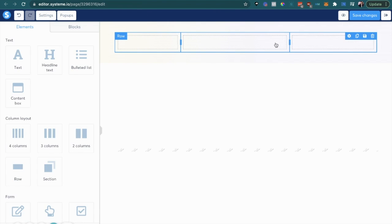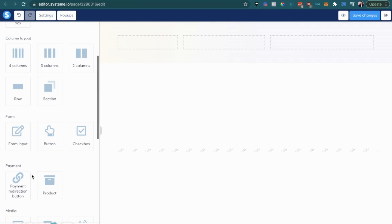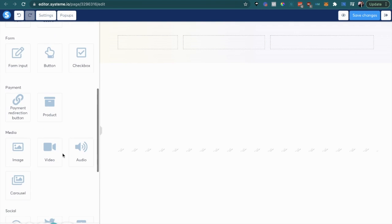One's going to be for the menu, one's going to be for the logo, and one for the call to action. Let me just do something like that and let's go ahead and add the logo right now.